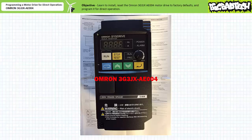Our objective is to learn to install, reset the OMRON 3G3JX AE004 motor drive to factory defaults, and program it for direct operation.